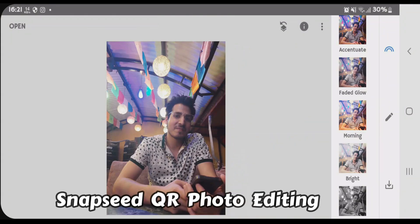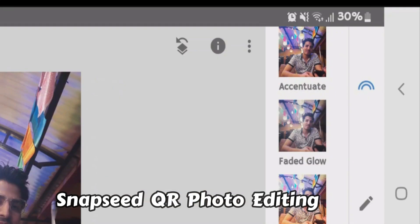So guys, I have a photo here on Snapseed and I want to show you how we can perform the QR code photo editing on Snapseed.